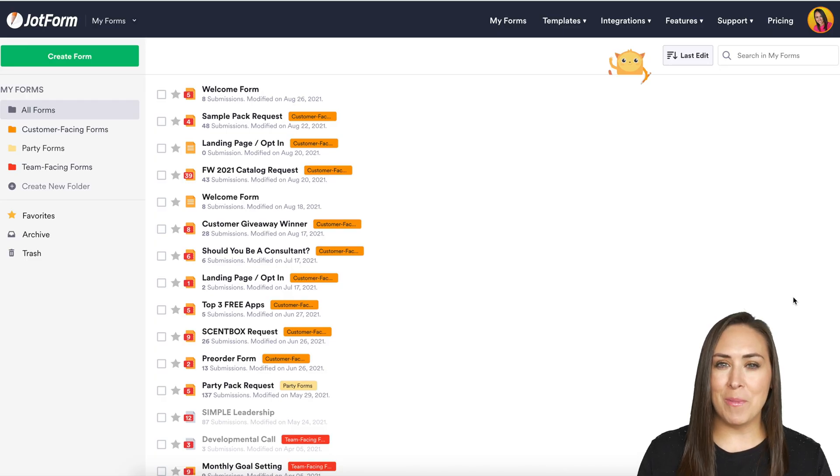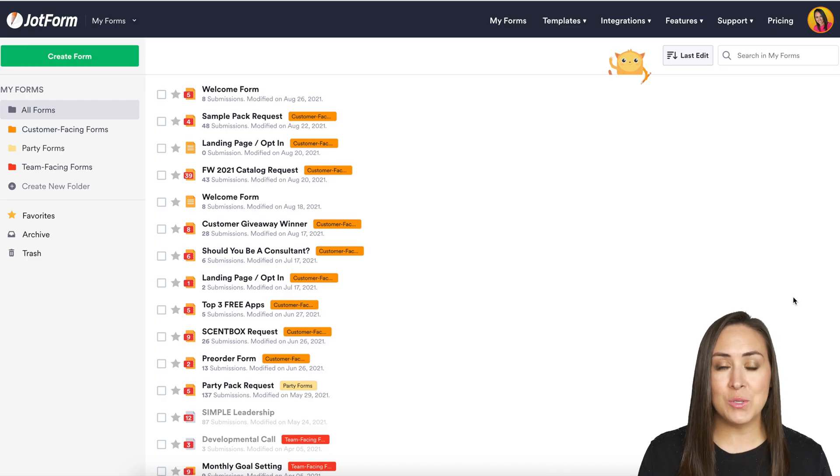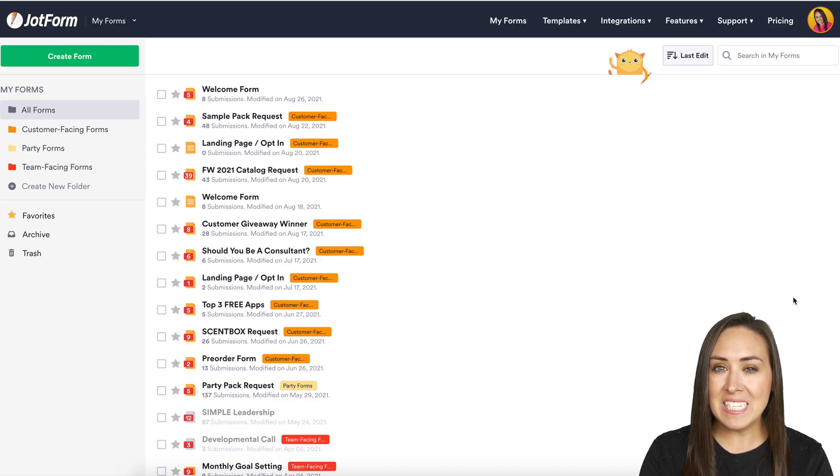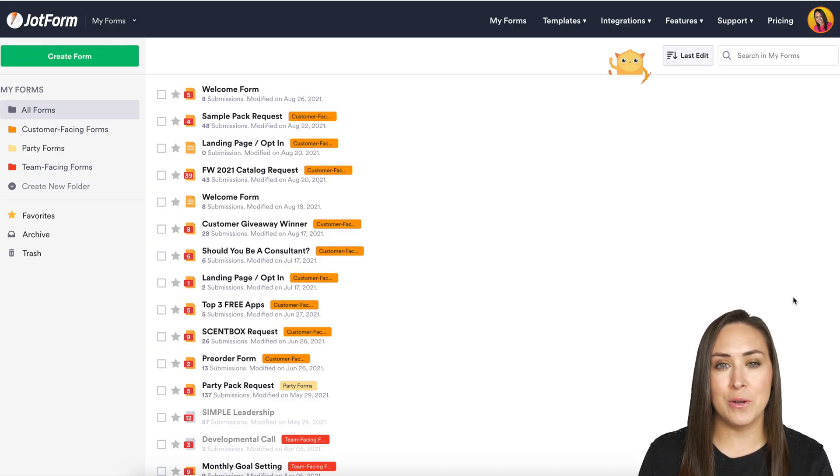Hey everyone, welcome to JotForm. I'm Kimberly and different filters within your submission data can help you find specific submissions based on the criteria that you choose.